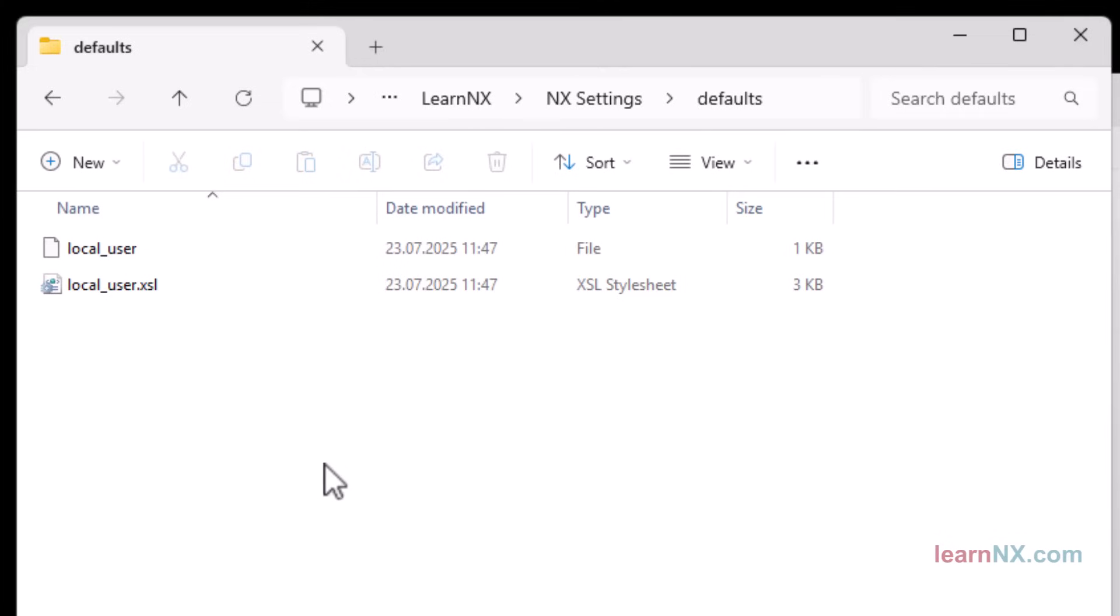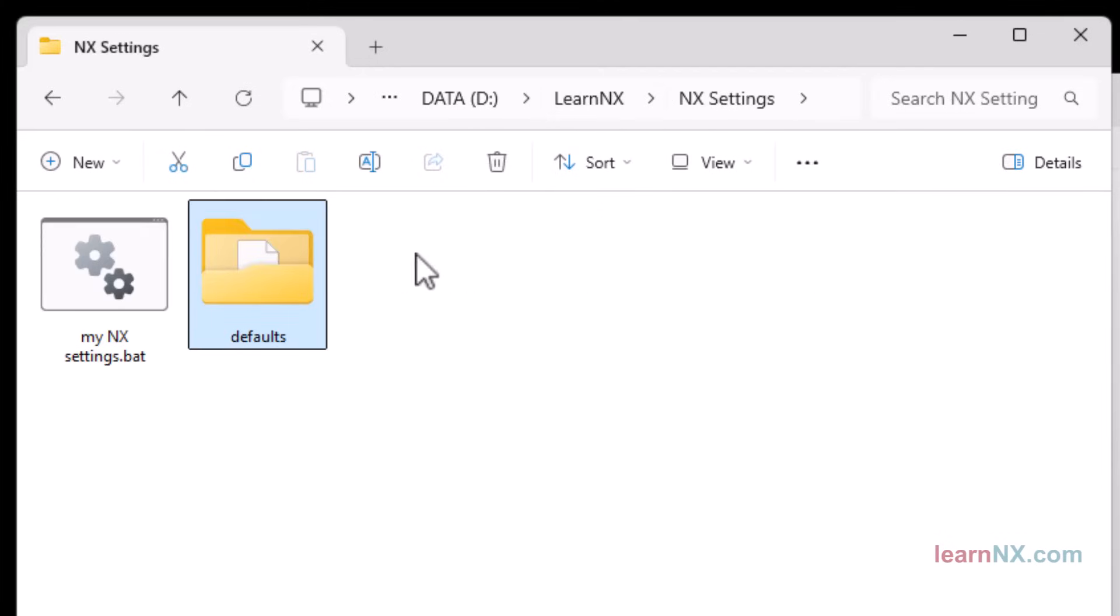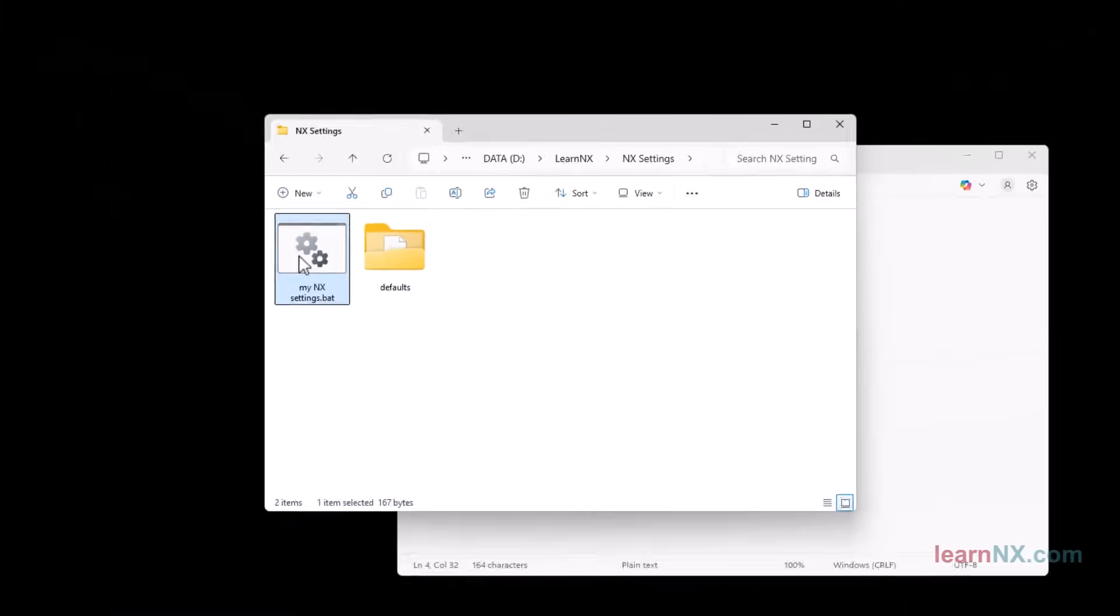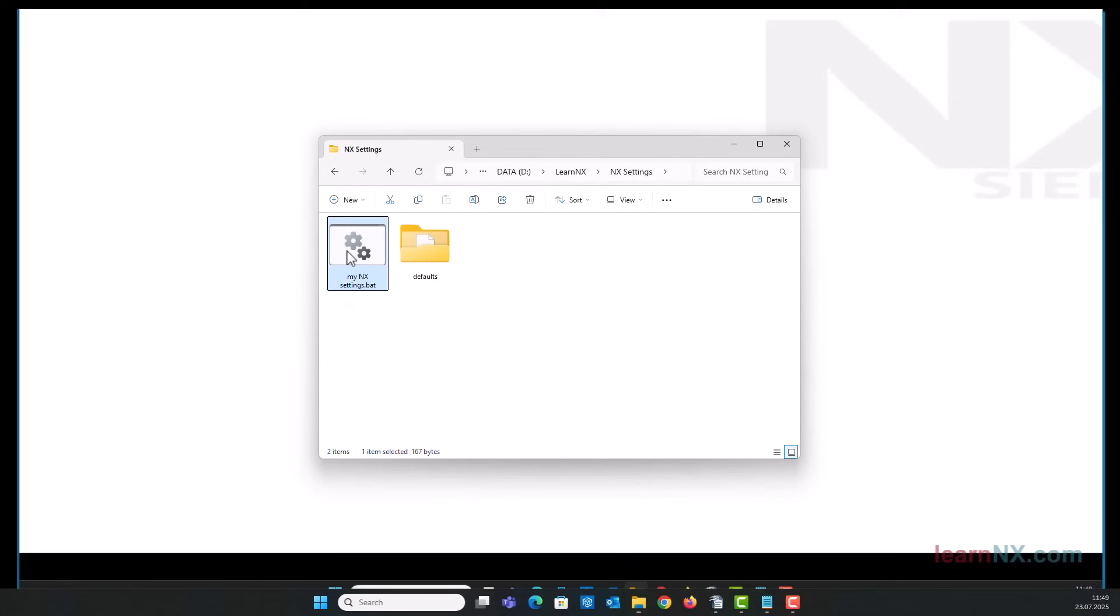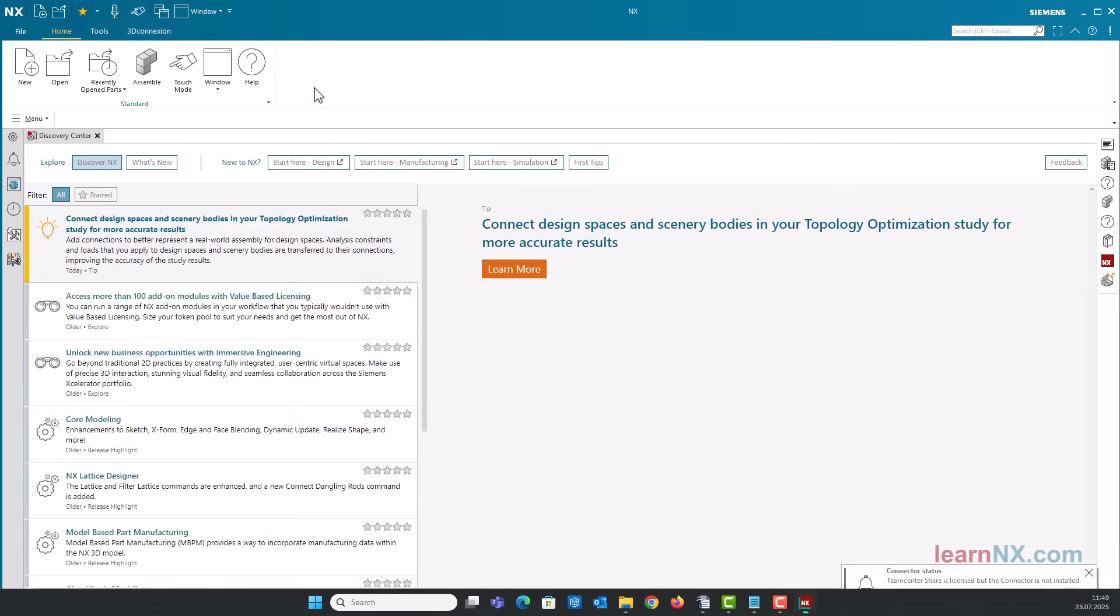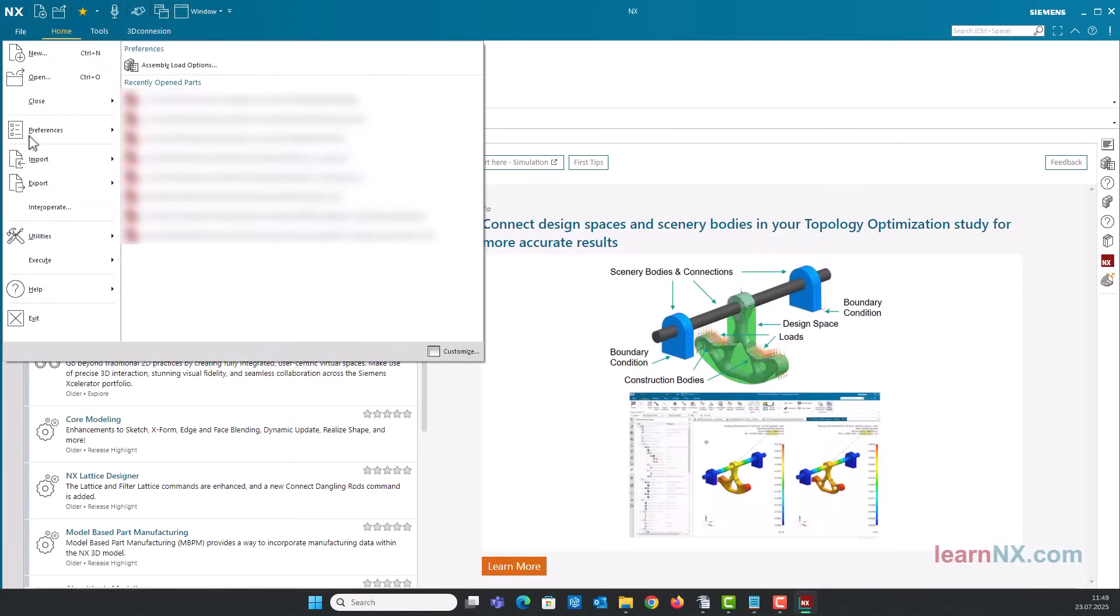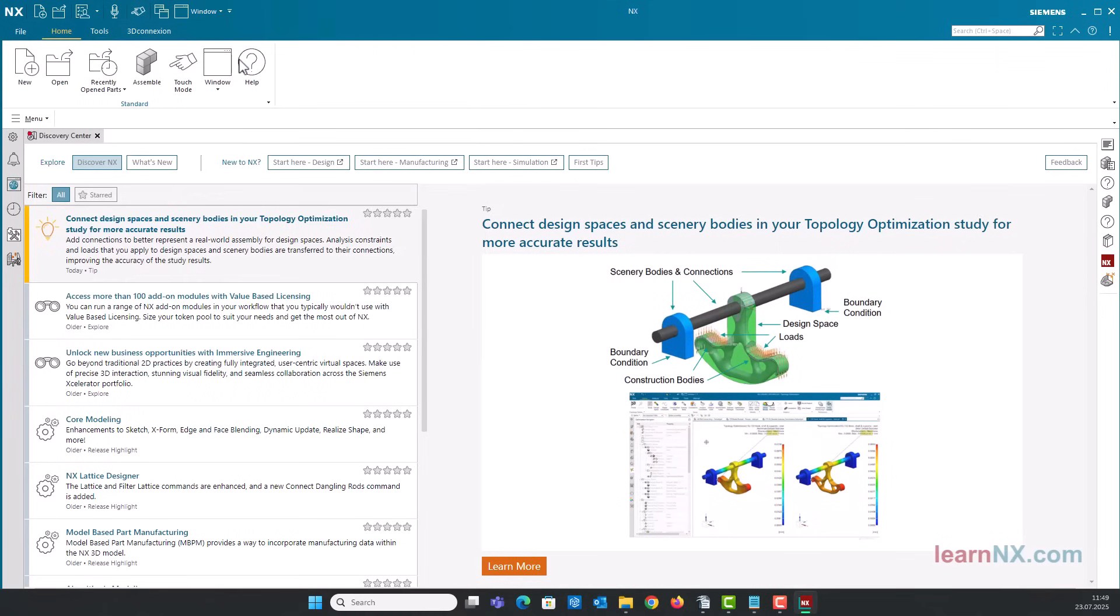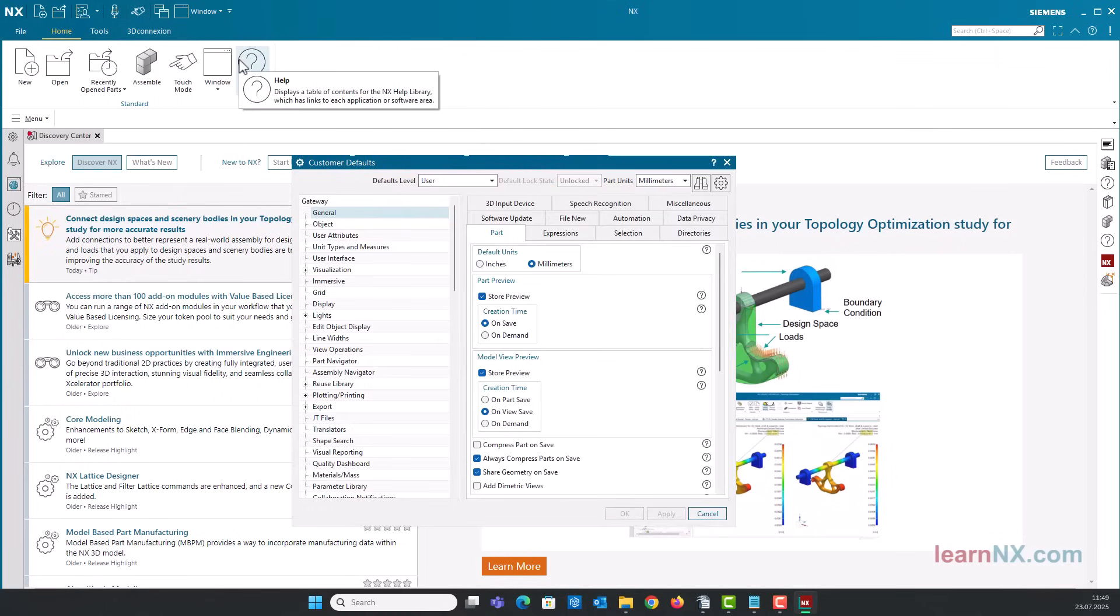This is because when the batch file is started, the system variables as well as the user variables in Windows are only temporarily supplemented or even overwritten. When you exit NX and restart the small batch file, the changed settings will be read from your customer defaults. And the changed setting for the part navigator has been applied.